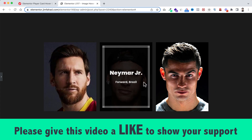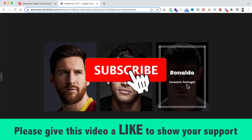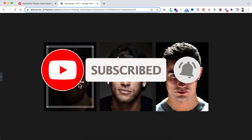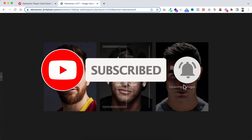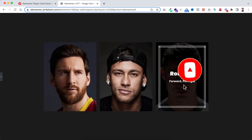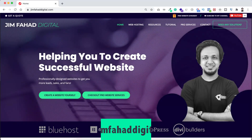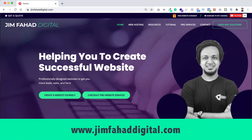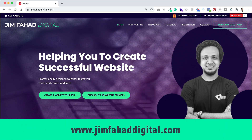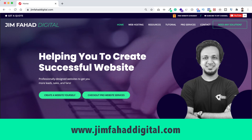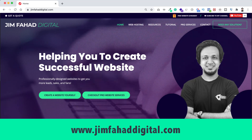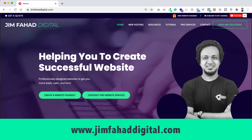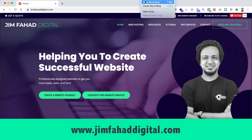I hope you've learned something new today. If you like it, please give this video a thumbs up and subscribe to the channel — press the notification bell to get notified whenever I upload a new video. If you need help with your WordPress or Elementor project, contact me through jimmyfahaddigital.com. Thank you so much for watching and I'll see you in the next video — bye bye!